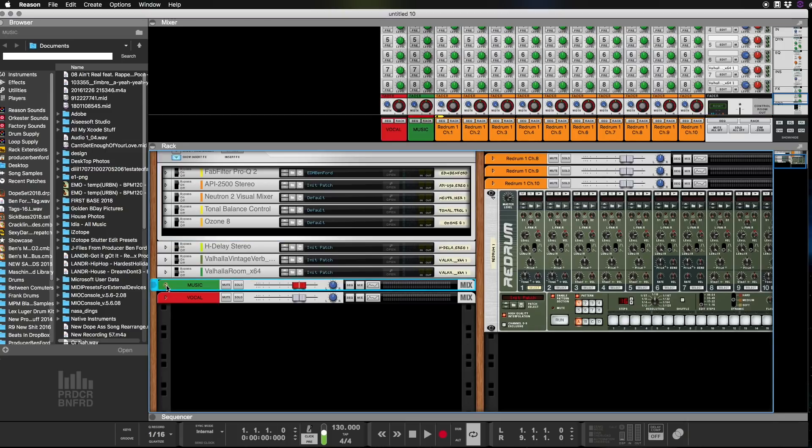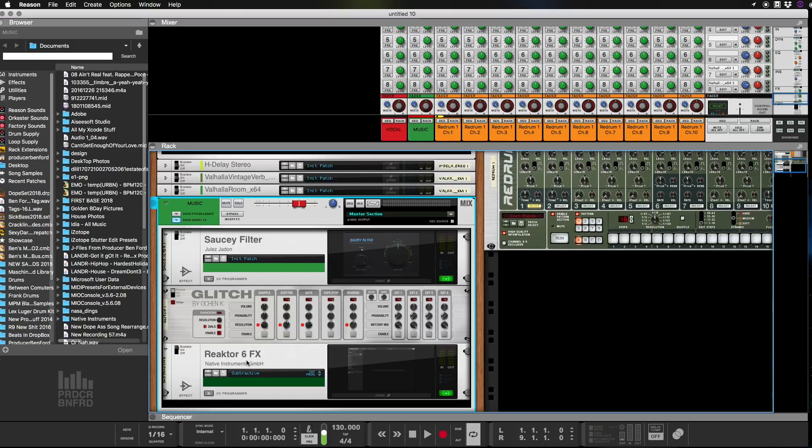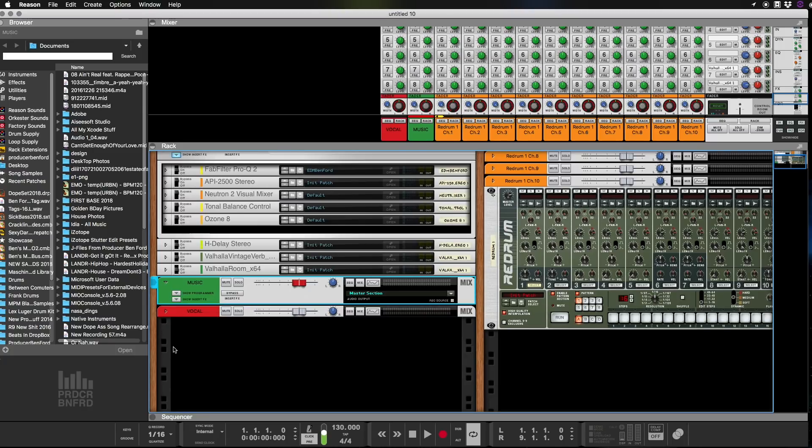Additionally, inside of each of my main buses, which is my music and my vocal bus, I have a Saucy Filter from Julius Jaden, I have the Glitch, and I have a Reactor 6FX from Native Instruments. Those are in mine and they're all bypassed because I use them when I want to, but I have them there all the time.